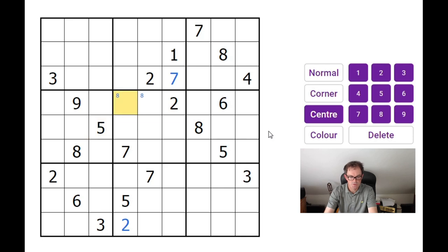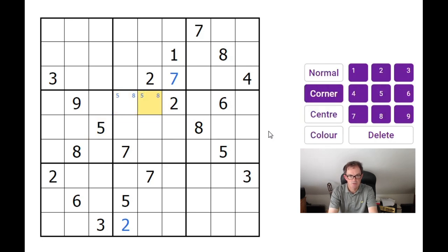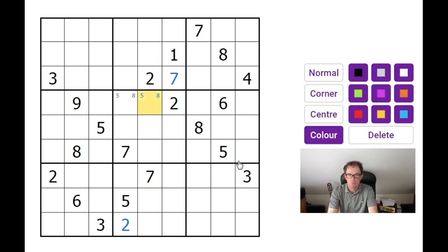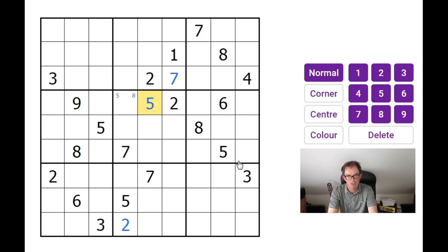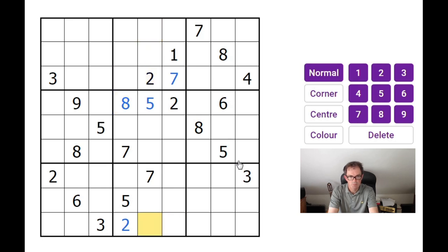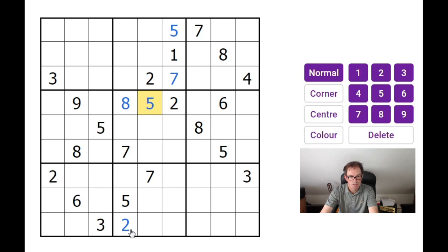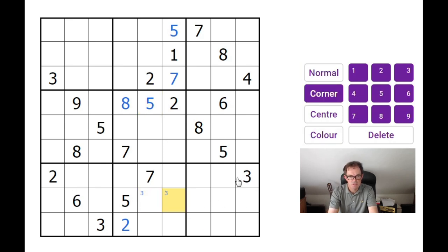5s — these 5s can also be pencil marked into those two squares, but this 5 down here sorts out the order. This must be the 5, and the moment I place the 5 here, because of the logic of the pencil marks, I've taken one of the two positions the 8s could go in — so that's got to be the 8 now. We can put a 5 at the top. We've got 5s arranged in a cross shape.